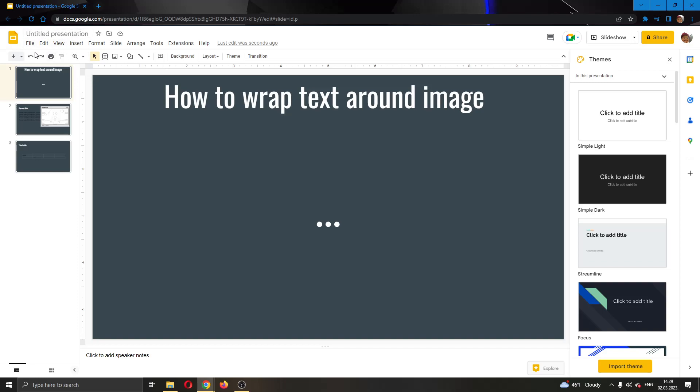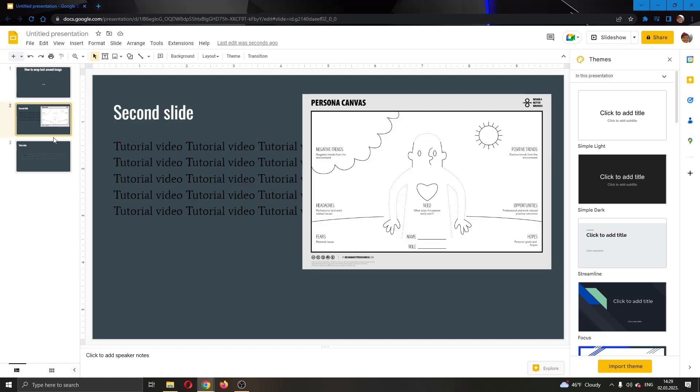As you can see, I have already created a presentation right here and here I have some slides. So as you can see, I'm going to go to my second slide right here guys.